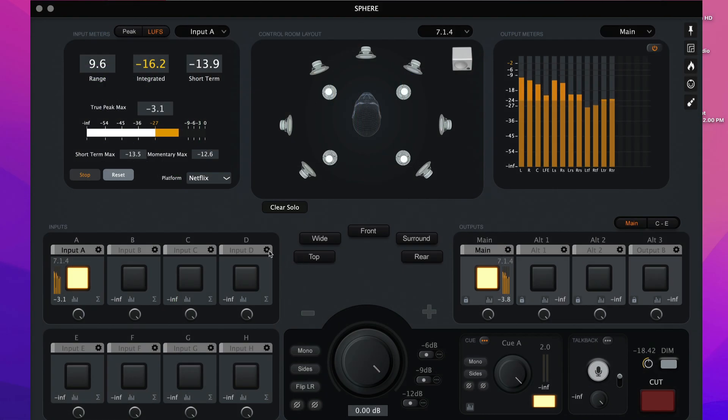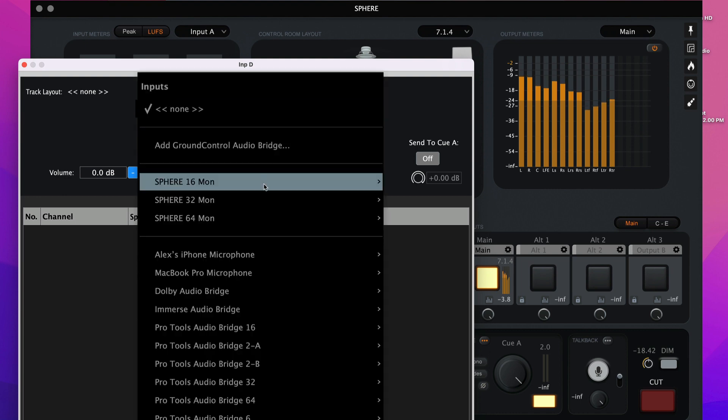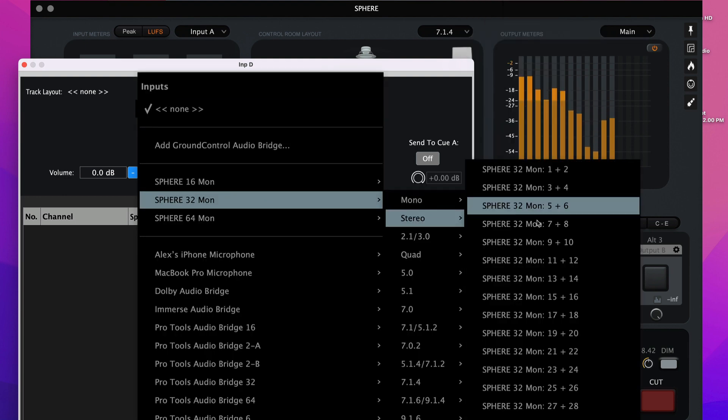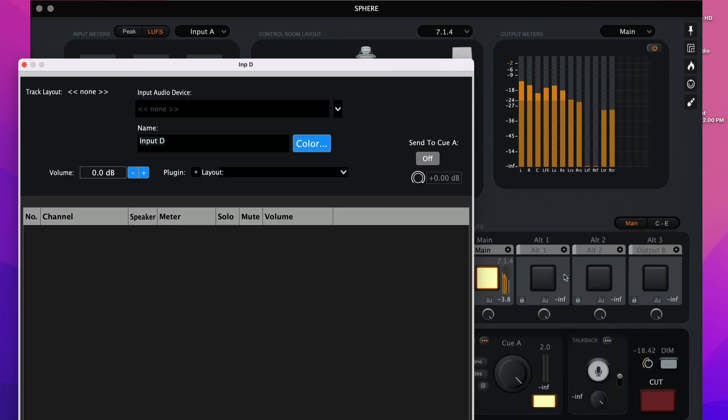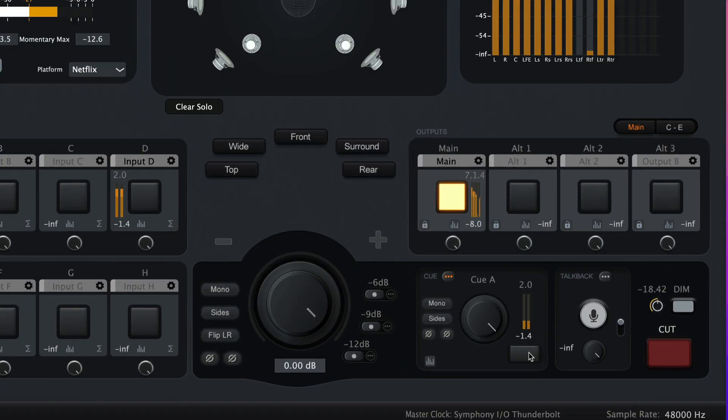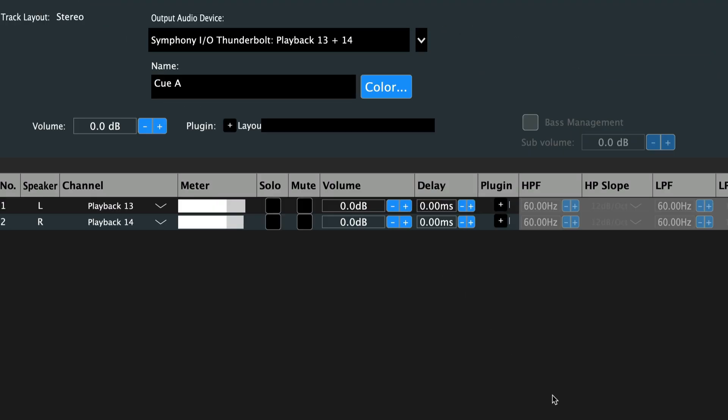We'll select Input D, click the gear icon, and choose Sphere 32 Mon Stereo, and select Sphere 32 Mon Channels 13 and 14. This is where the binaural mix is being routed to. Click Send to QA, and verify that the QA outputs are routed to the Symphony Playback 13 and 14.